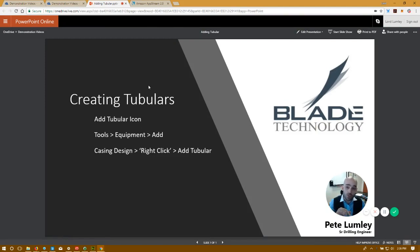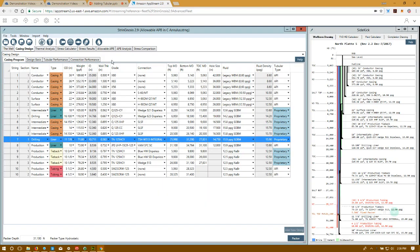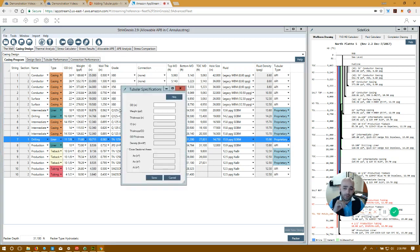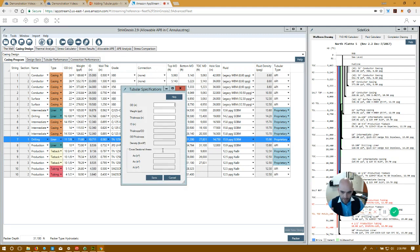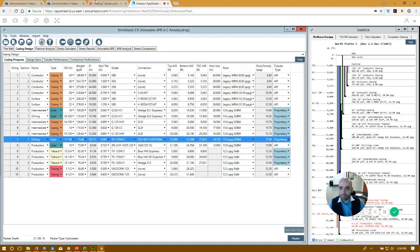The first way is the Add Tubular icon, which is this icon up here. You just click on it, Add Tubular, enter in the OD, the weight, and the thickness of the pipe that you need to create. Click Save, and the pipe will be created.